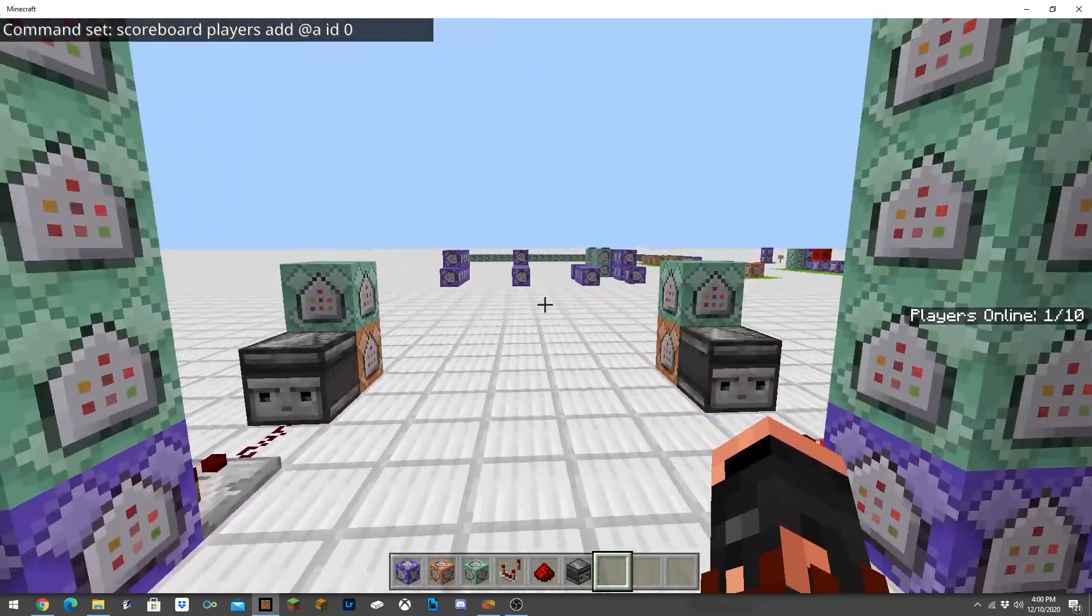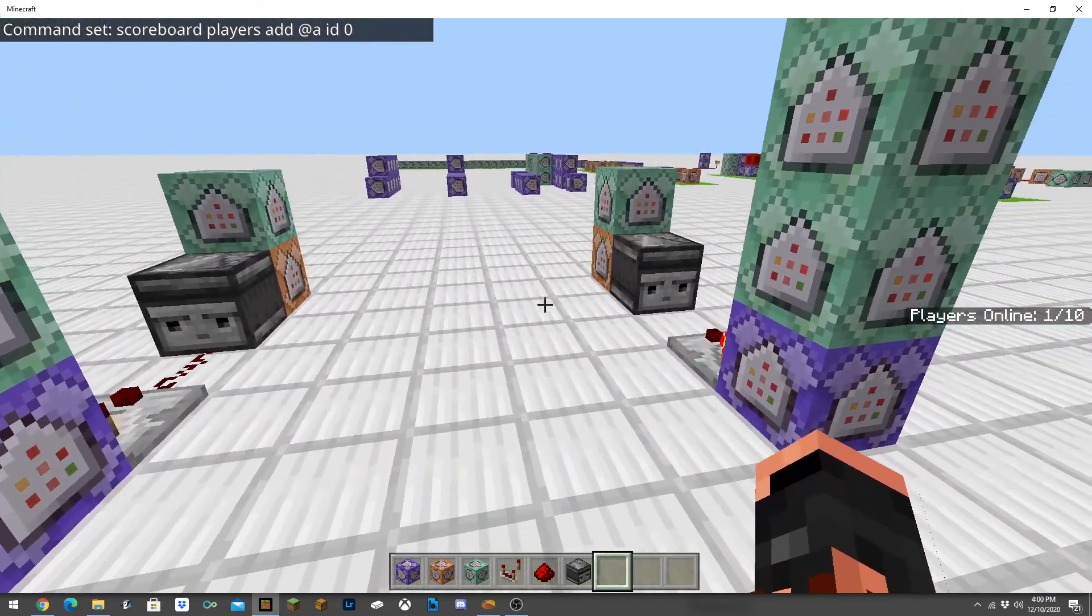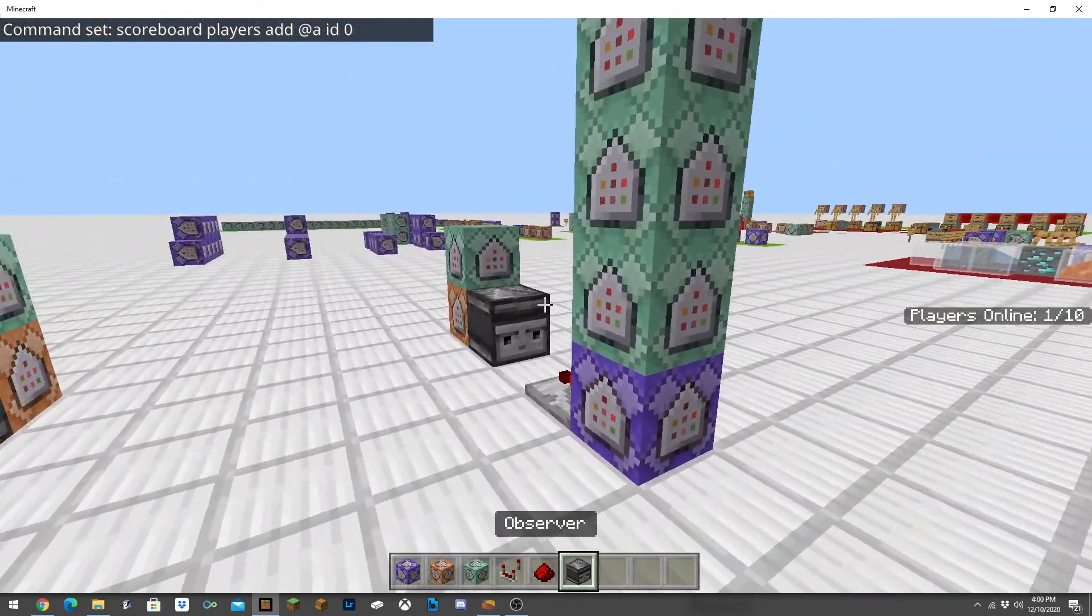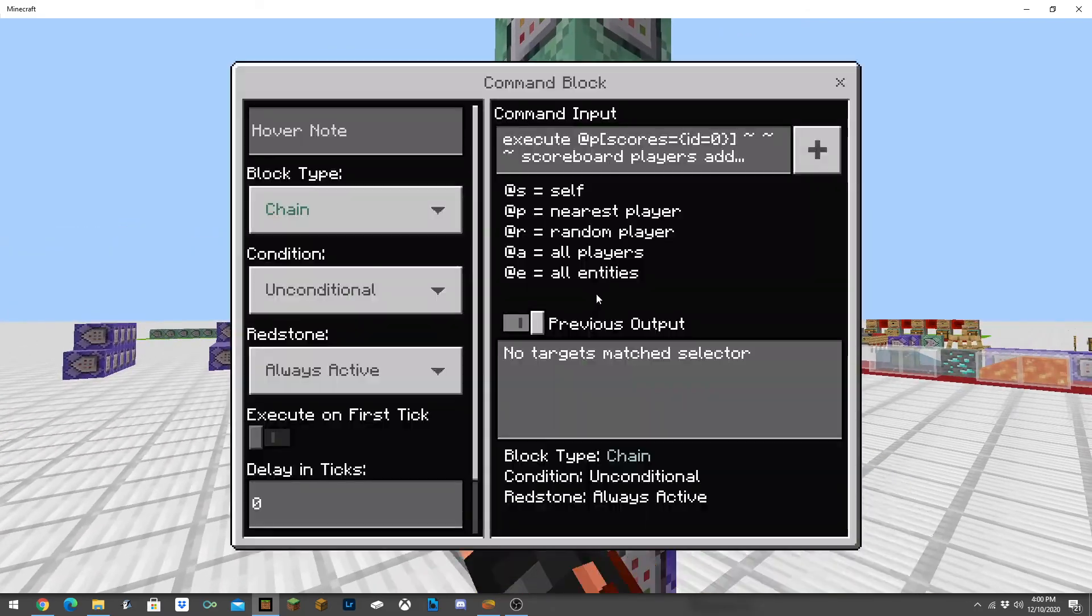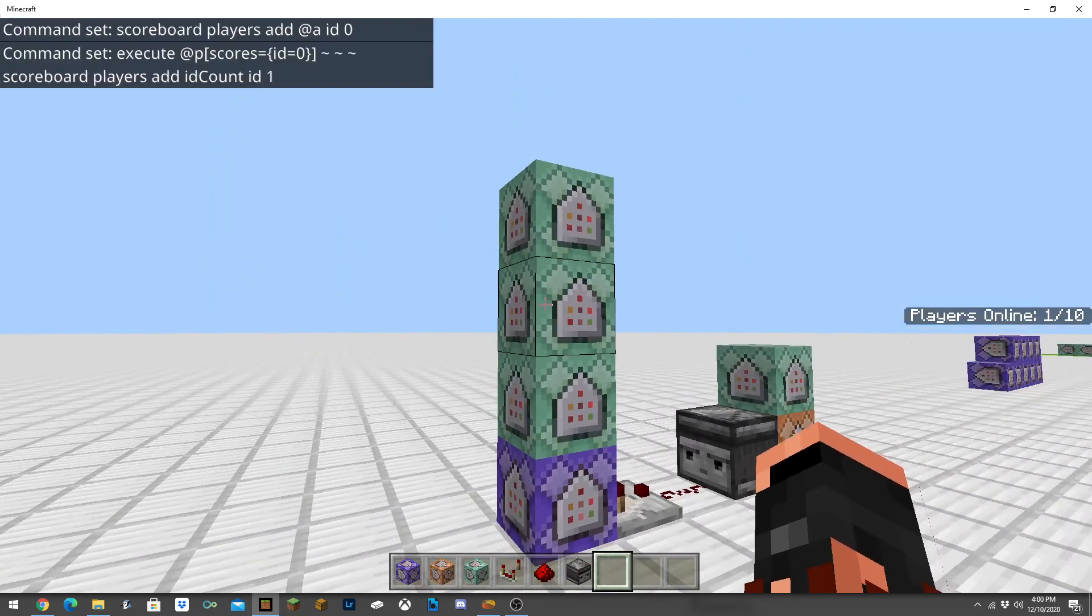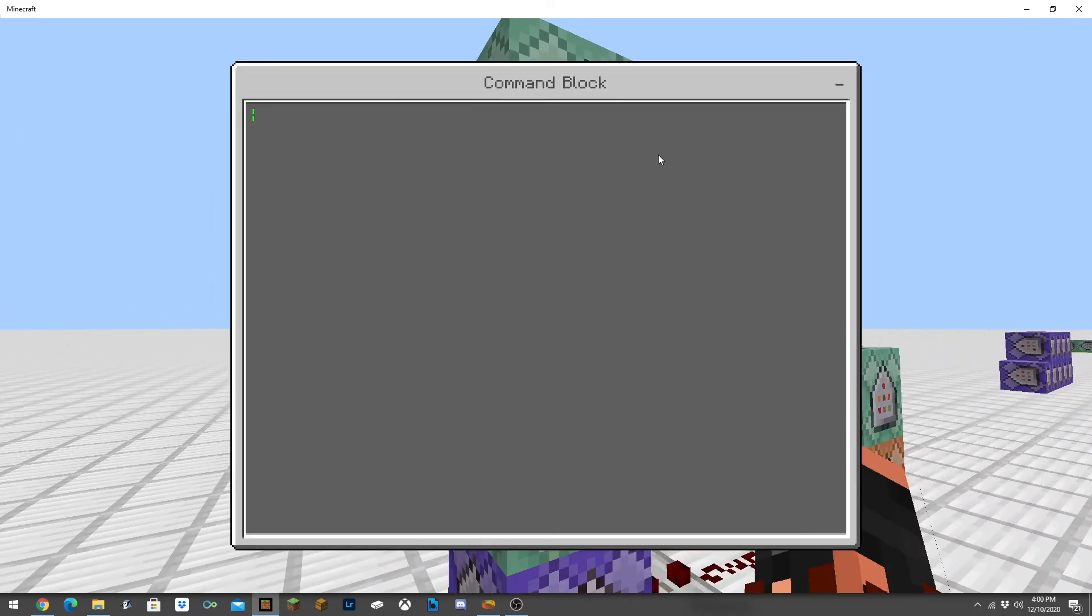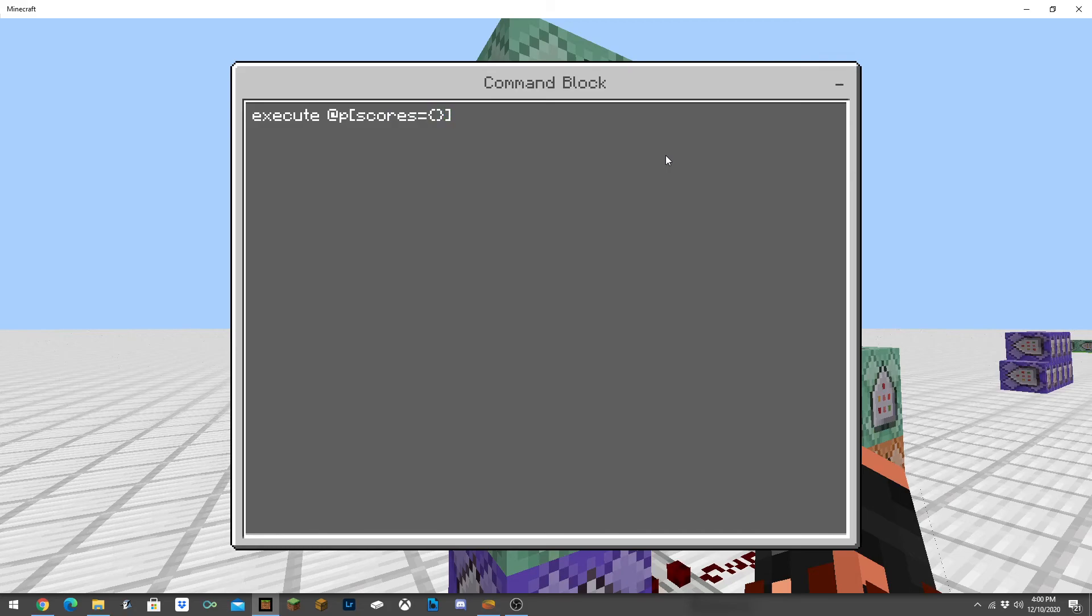Then from here we're going to do execute at p with the scores equal to, any curly brackets, make sure to close all this off. You're going to want to do ID equals to zero and then tilde tilde tilde.